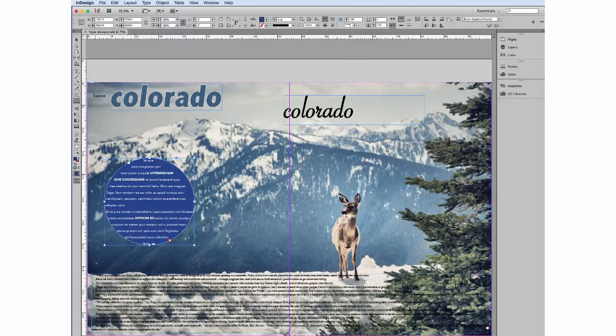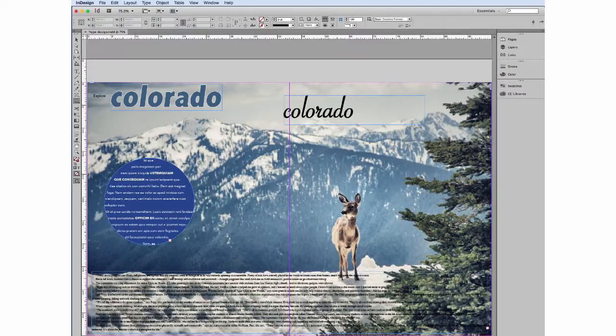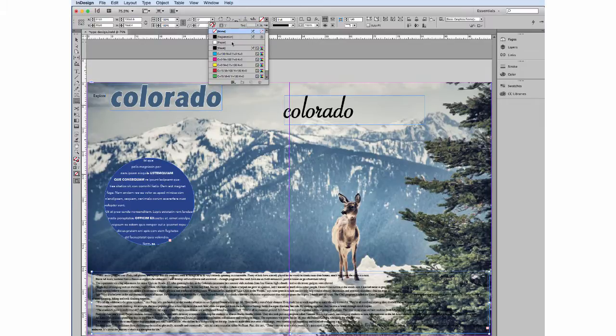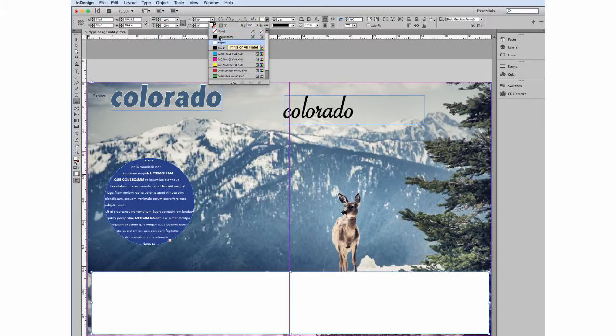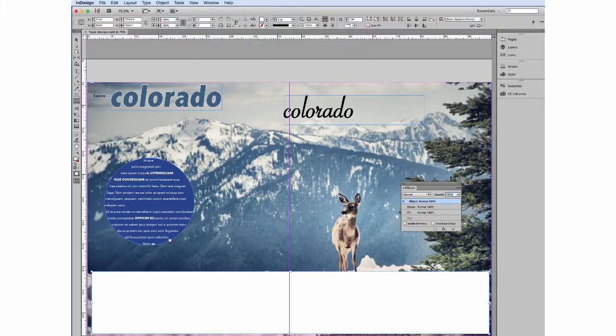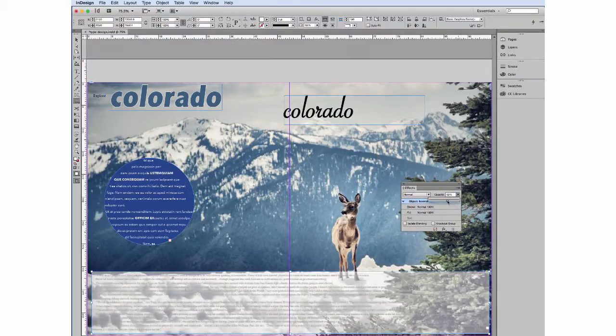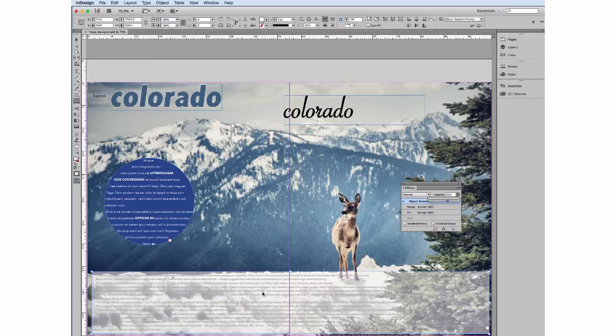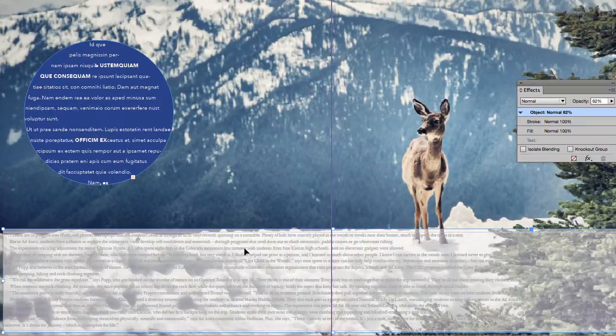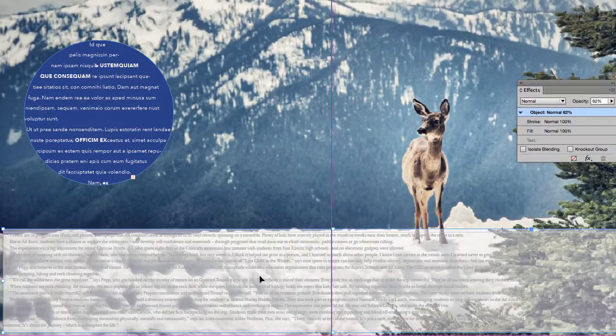So with my rectangle tool I'm going to create a box and I'm going to fill that with white. And then I'm going to change the opacity. Now I need to get my text and bring it to the front. That can be a little bit difficult when you have really two things on top of each other.